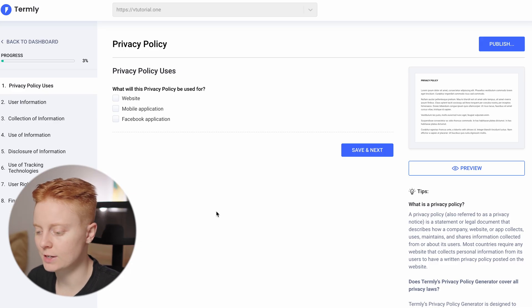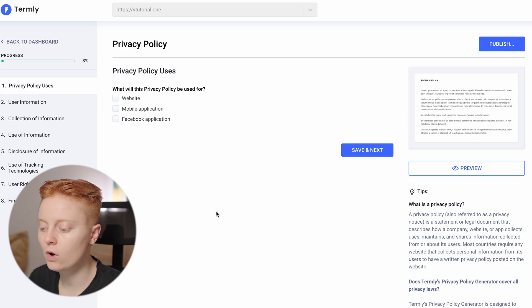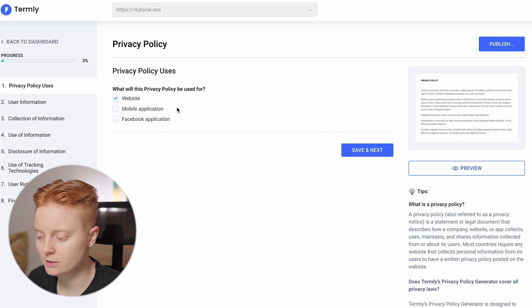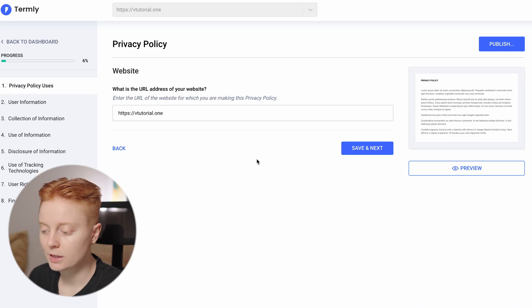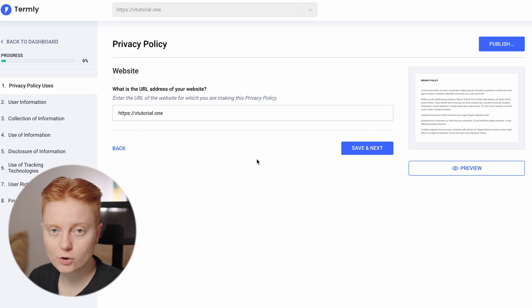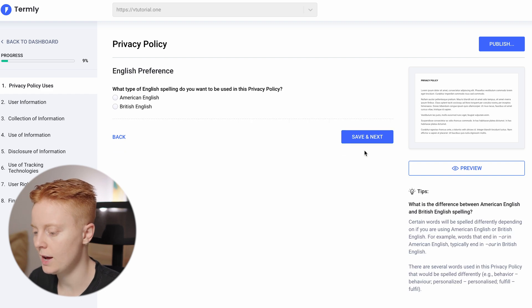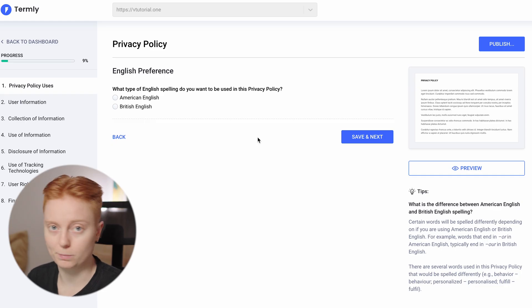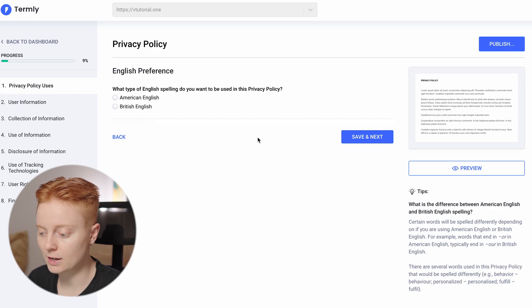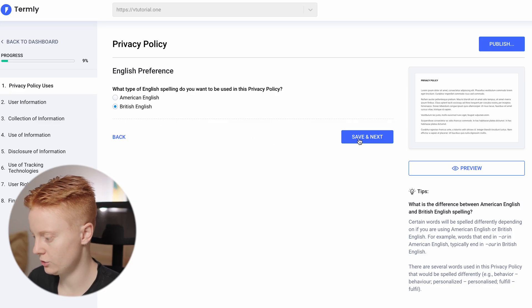The first question is: what will this privacy policy be used for? We can click Website, then save and go to the next. Then you add the URL of your website. Next, you can select the English spelling — American English or British English. In this case I'll select British English. The next question is whether you want to include a description about your product or service — I'm going to say no.